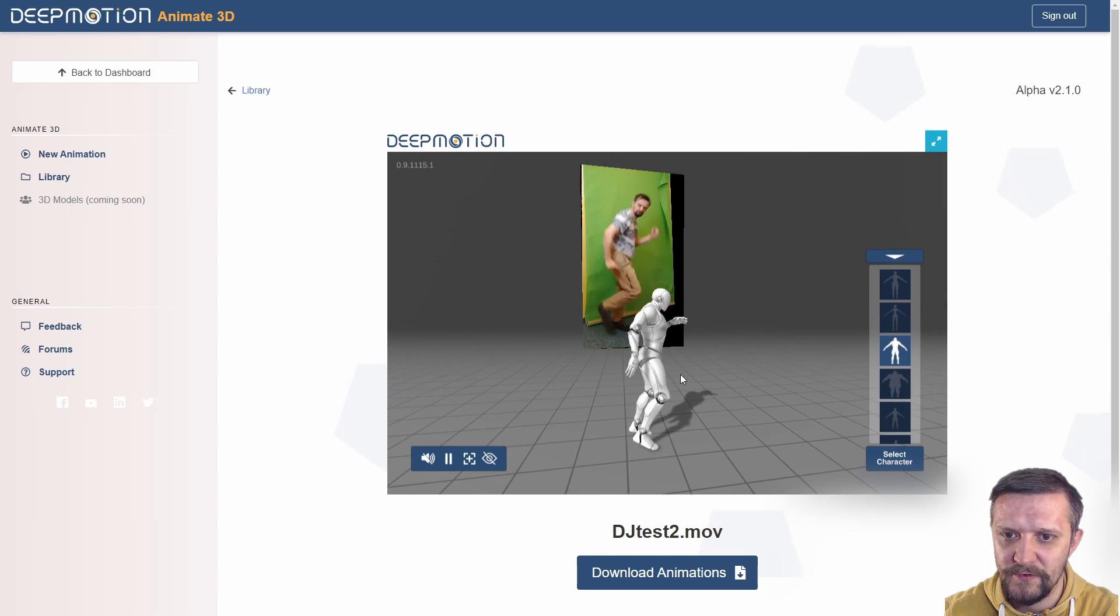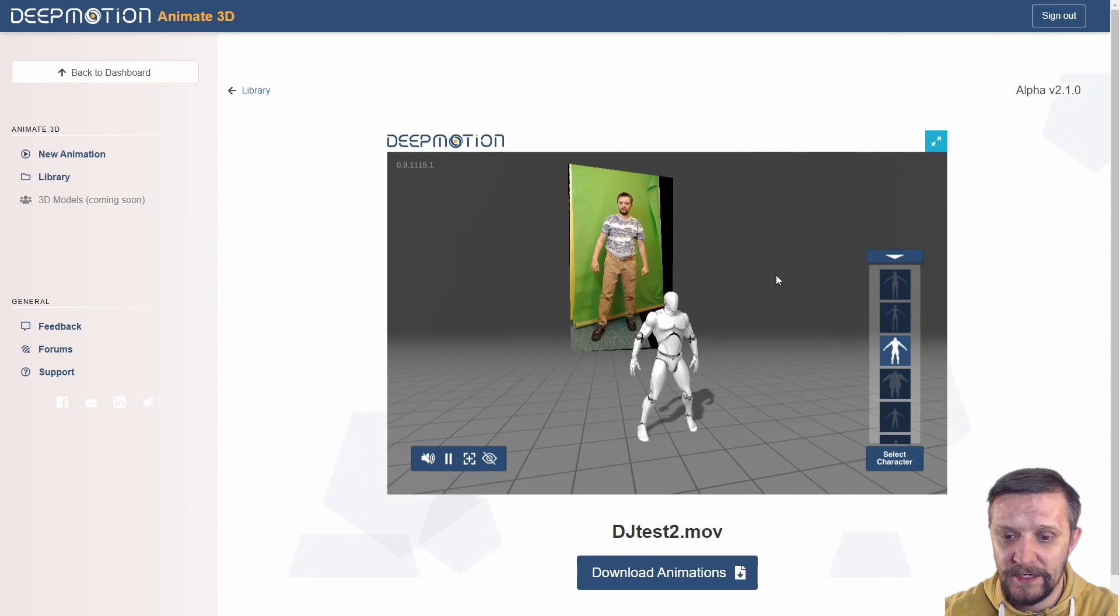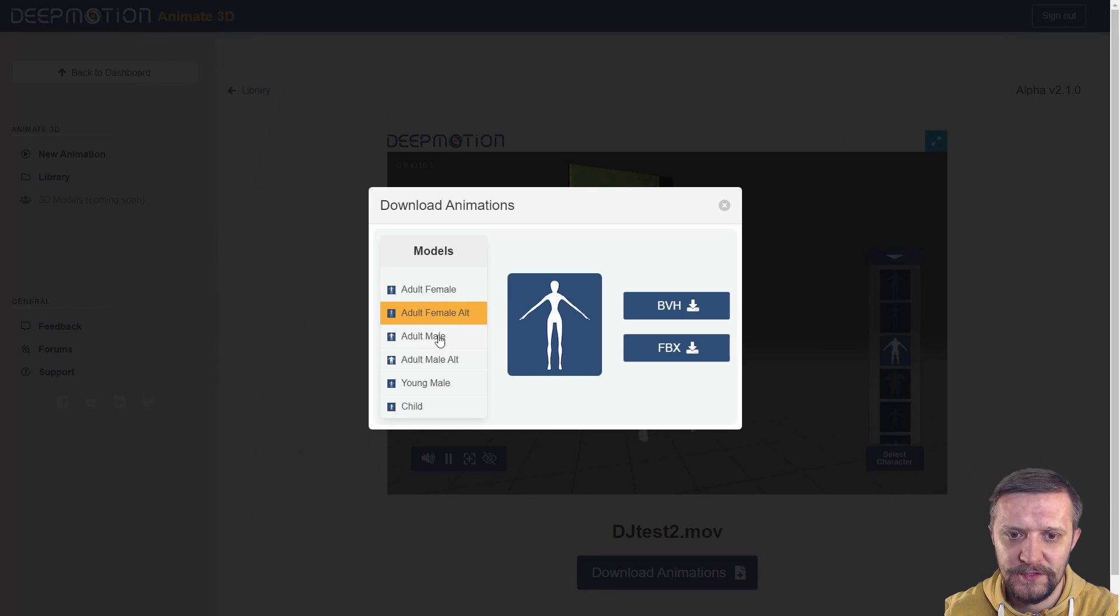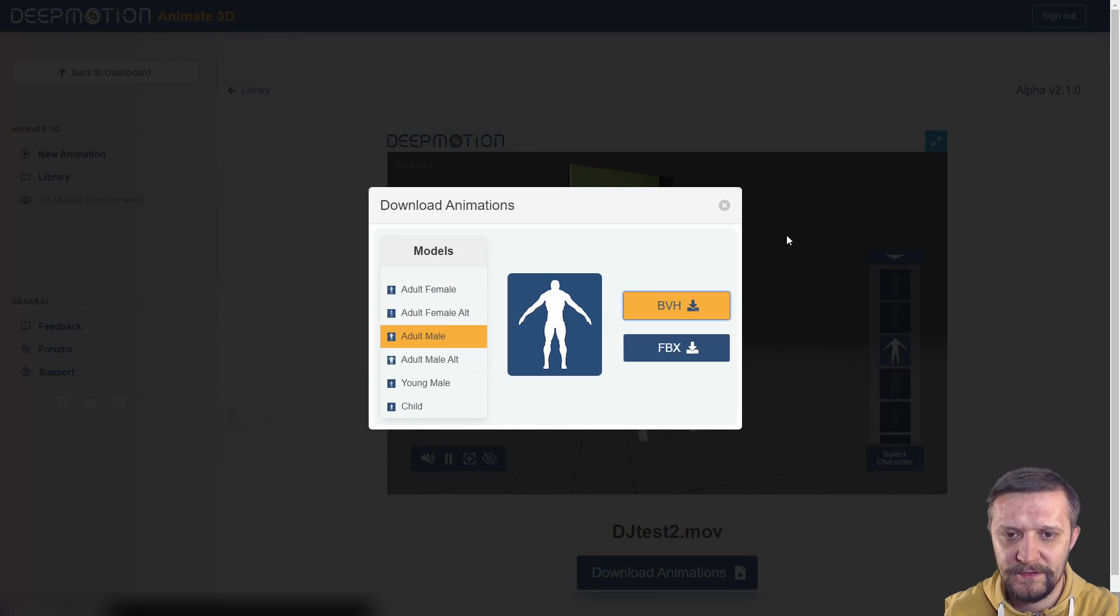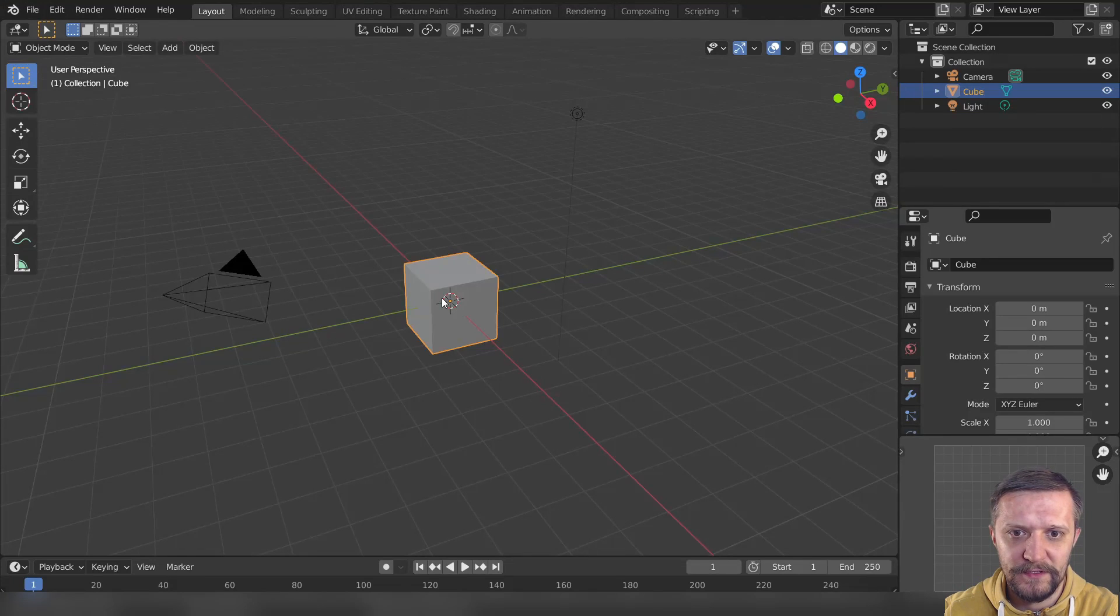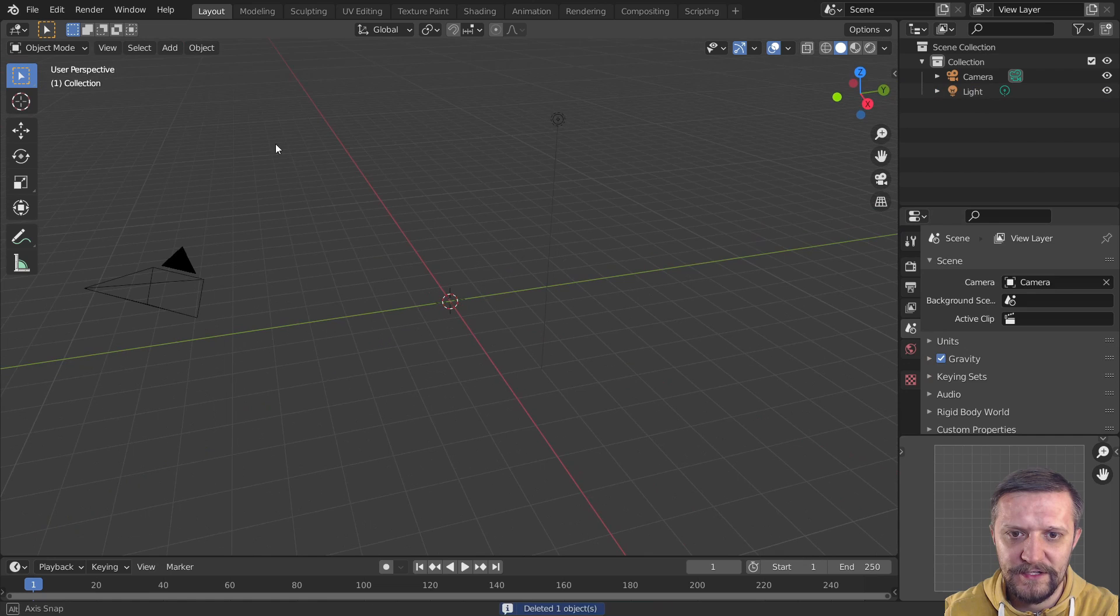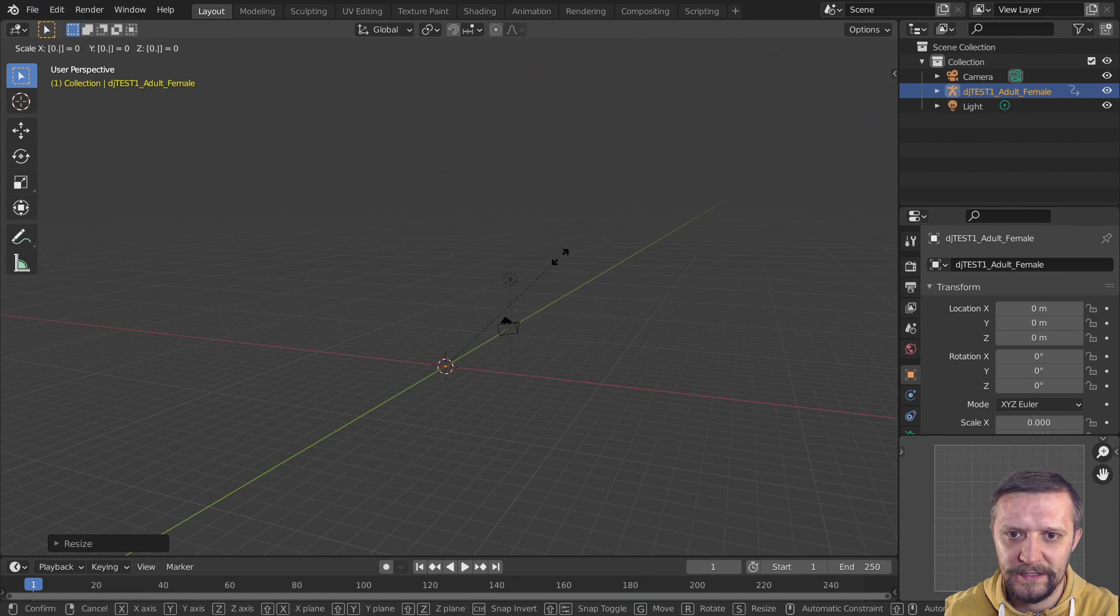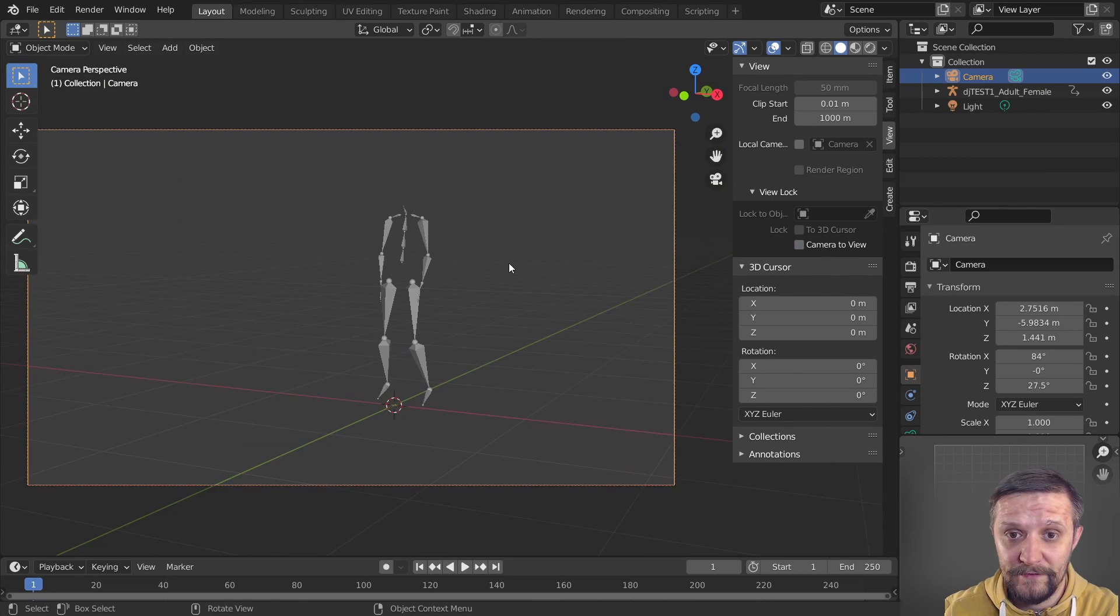Now after it's done, I can just click Download Animations and I'll choose the adult male, which in fact I am, and I'll pick the BVH file which seemed to work best for me to import to Blender. Import the BVH to Blender, place it in my scene, just scale it appropriately, and there we have a dancing skeleton.